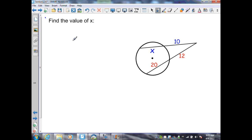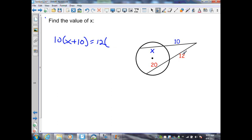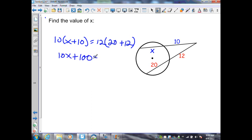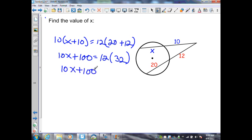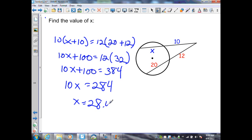In this example, they want me to find the value of x. I have two secants that intersect at a point outside the circle. From theorem 12.12, I create the equation 10 times the sum of the segment lengths of the first secant, x plus 10, equals 12 times the sum of the segment lengths of the second secant. Distributing gives 10x plus 100 equals 384. Subtracting 100, I get 10x equals 284, so x equals 28.4 units.